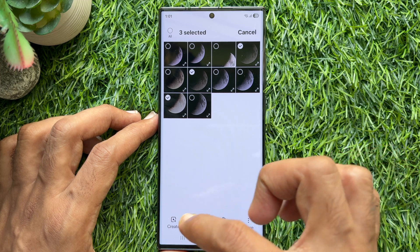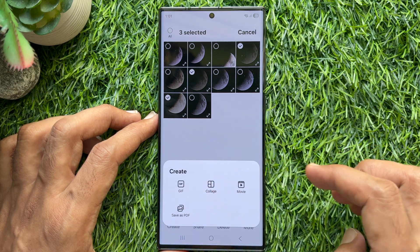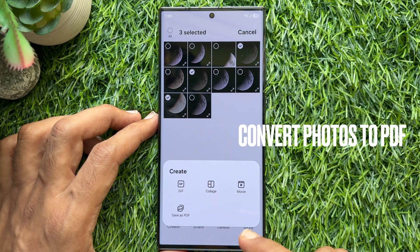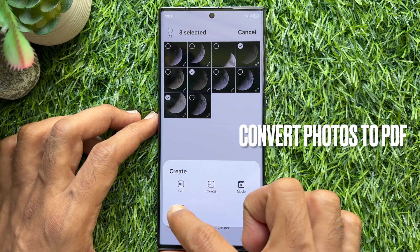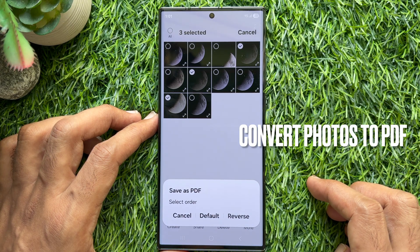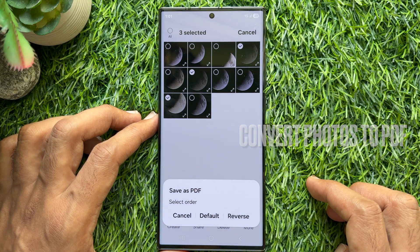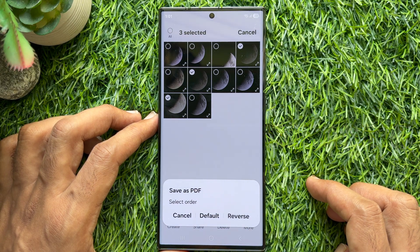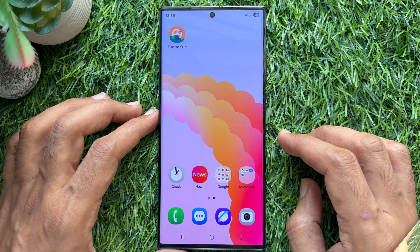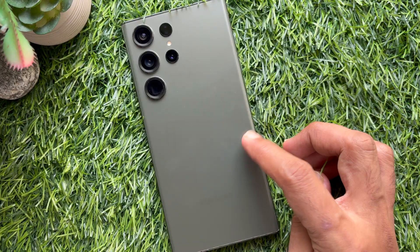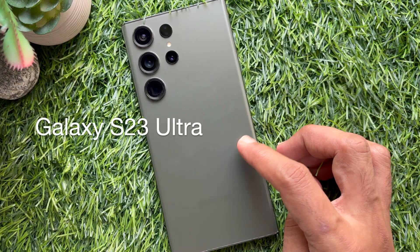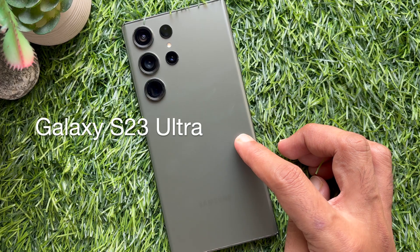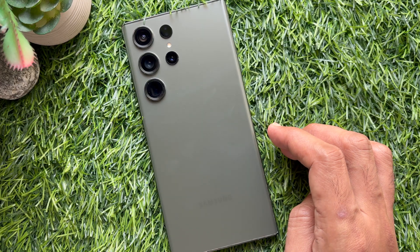Hello everyone. Today I would like to show you all how to convert photos to PDF on Samsung Galaxy smartphone. Let's have a look. For this video, I am going to use Samsung Galaxy S23 Ultra.